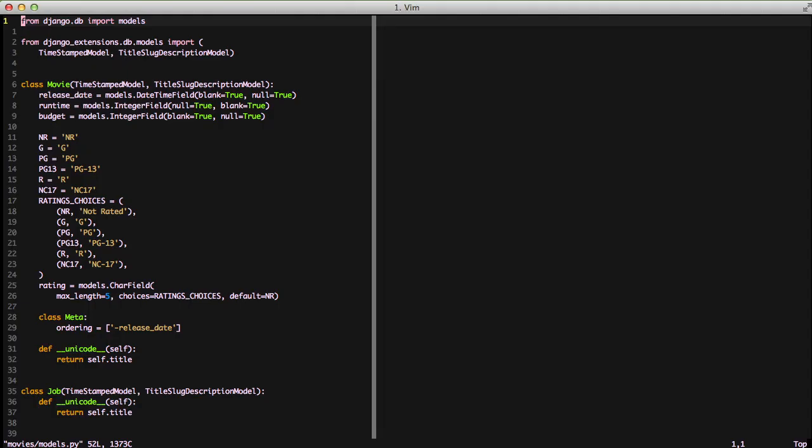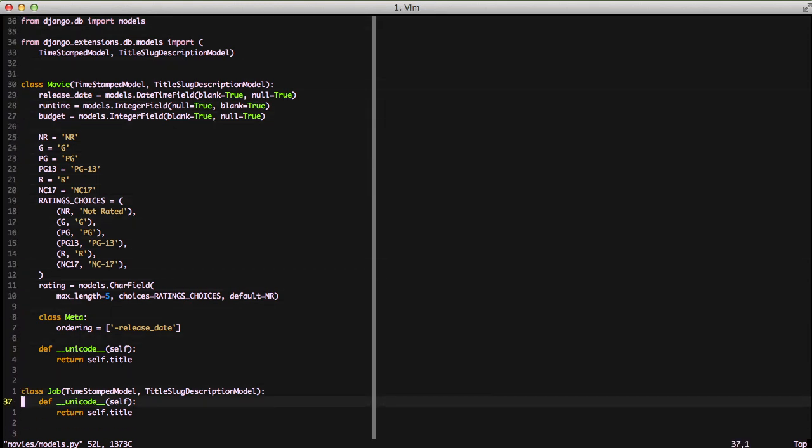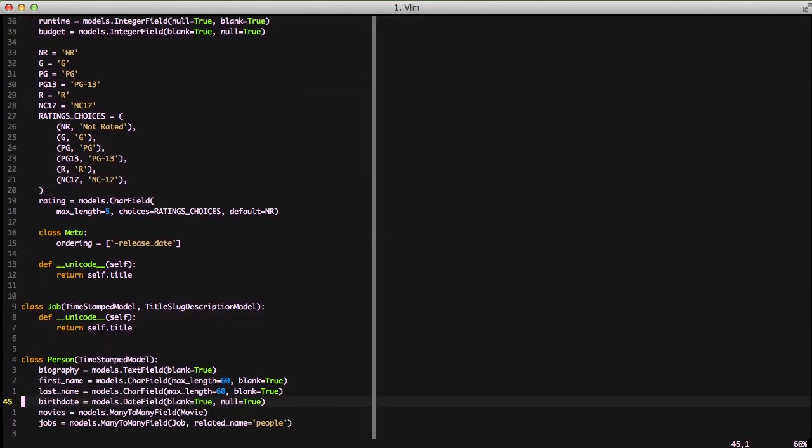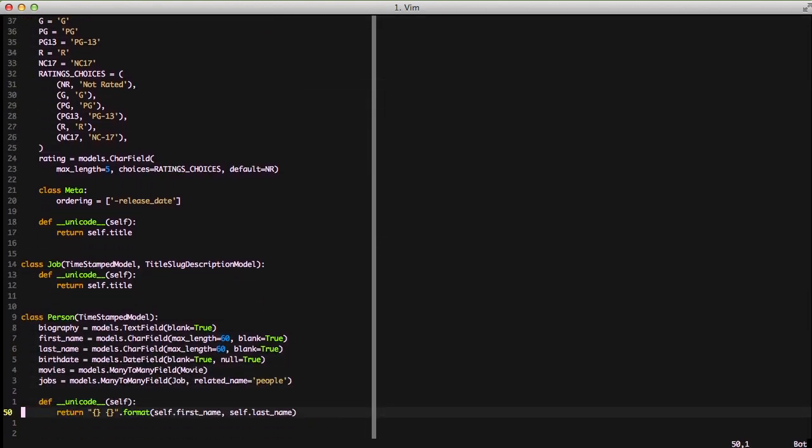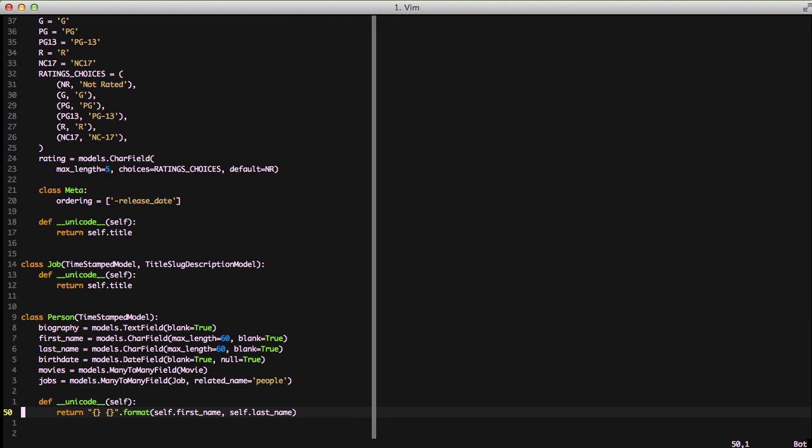To start, let's go ahead and look at our project. We're doing a basic movie database. If we look into our models, we have a movie model with various fields, a job model for actor-producer, and a person model for the people involved in movies. Notice also that there are movies and jobs that have many-to-many field relationships.